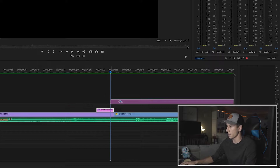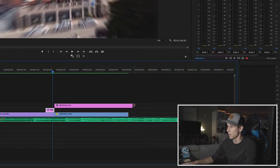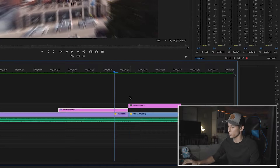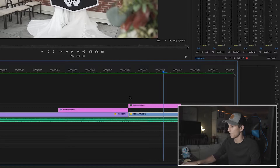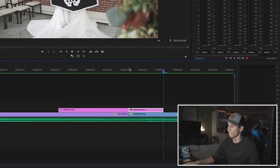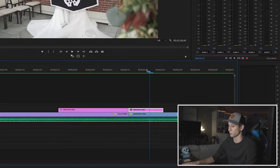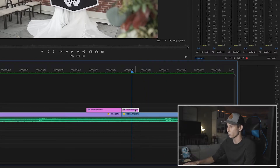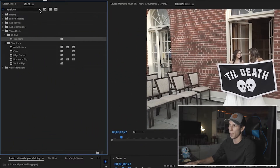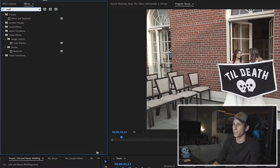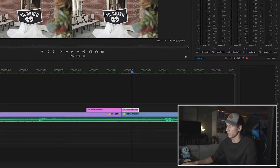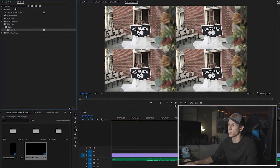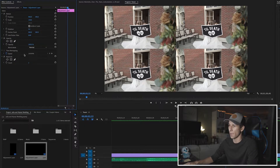Now let's do the hit part. I'm going to grab a new adjustment layer and place it on the second clip, shrink it down to 10 frames — I'm going to go to the middle and hit shift + right arrow key: 5, 10 frames. I don't want my hit to be that long, just quick and subtle, so 10 frames is perfect. Now we're going to go into Effects and grab Replicate, pull it down onto that adjustment layer.